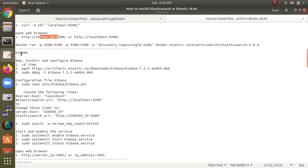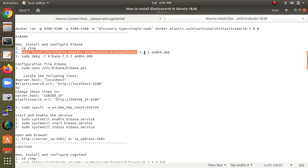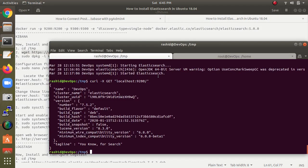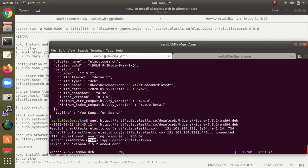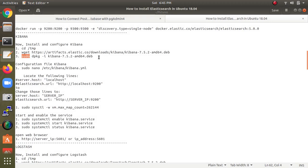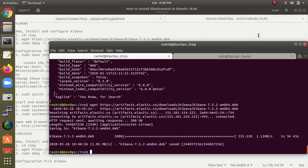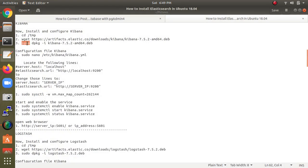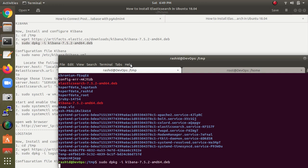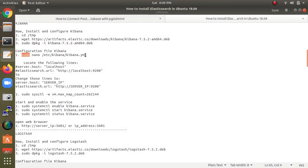Now we need to install Kibana. I'm already in the same temporary path. Paste the download command and press Enter. The Kibana package is downloading. After downloading, the same extraction procedure applies — use dpkg to unpack it. Let's type ls to see the Kibana file.